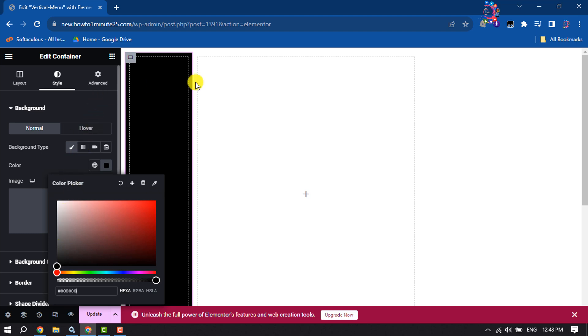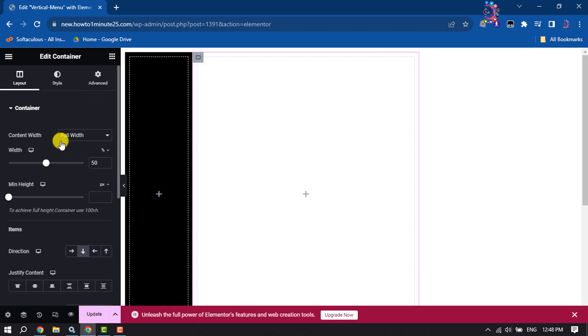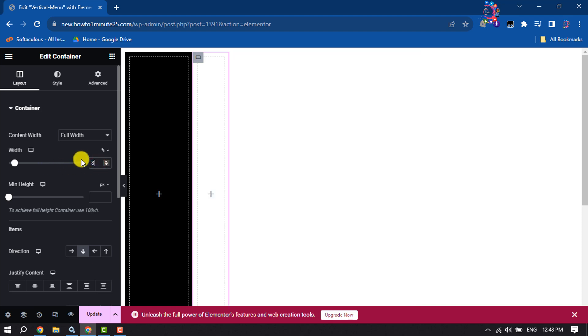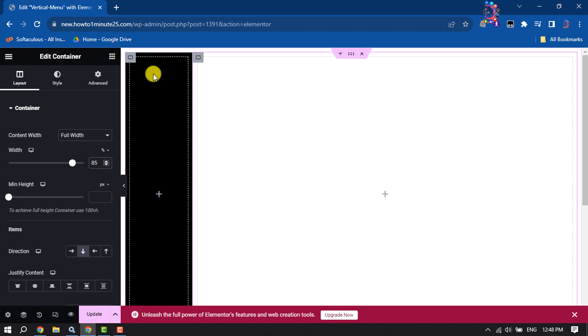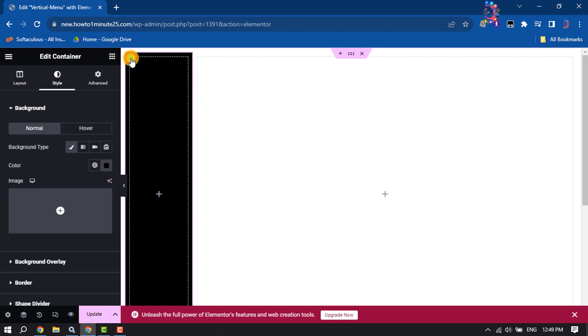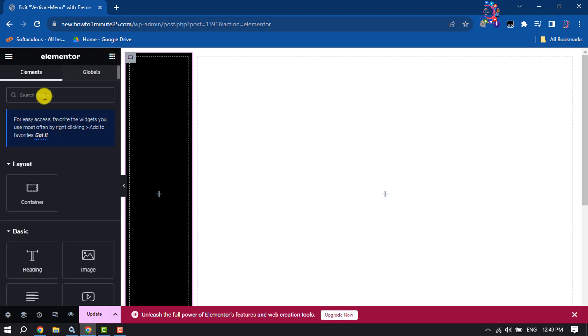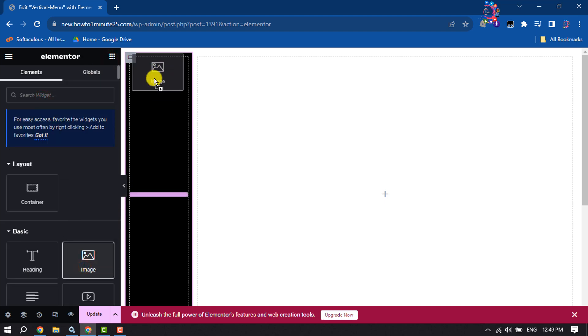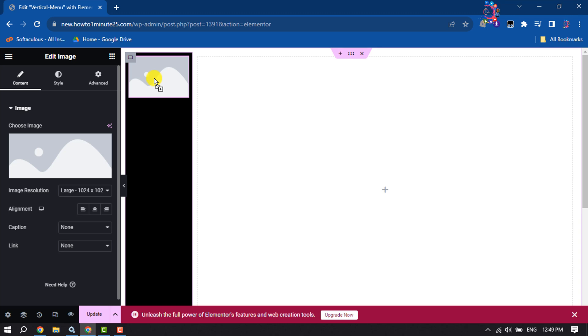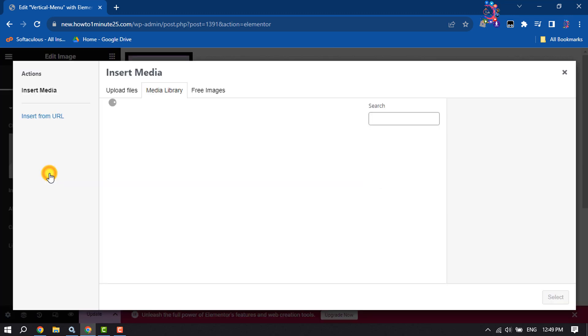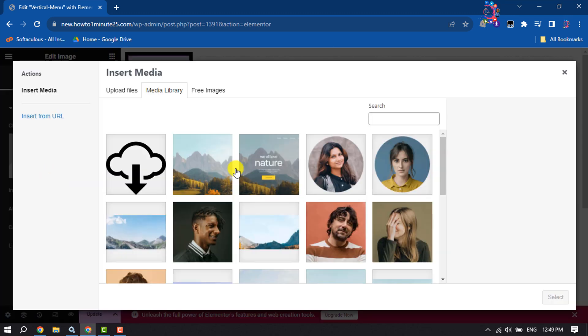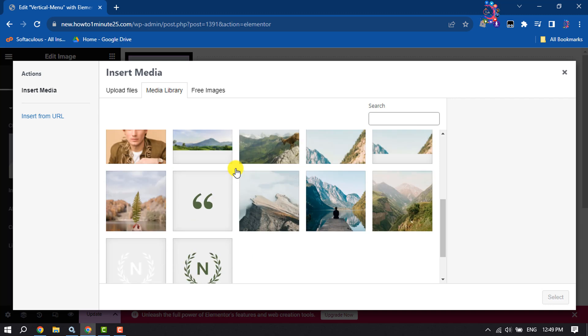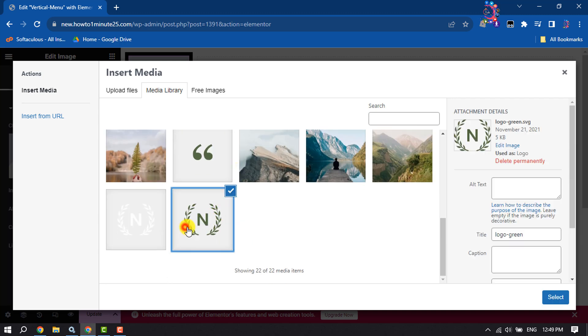Now select the second column and for width, give 85. Now again select the first column and click on this icon. Here add image, choose image, and now select your logo.